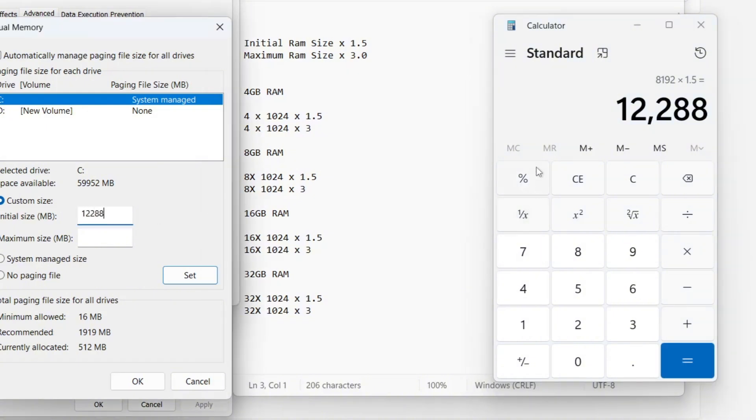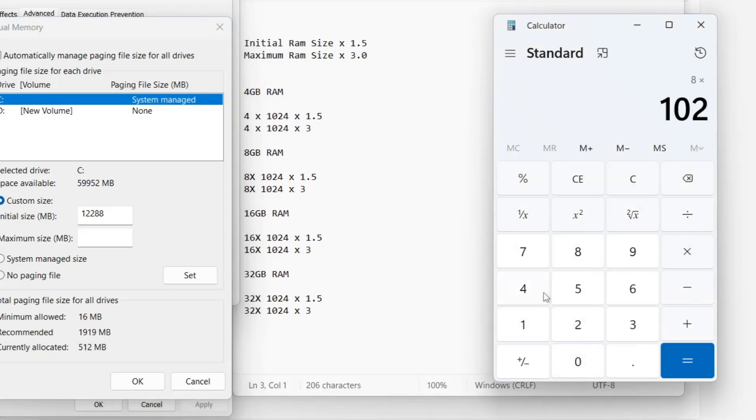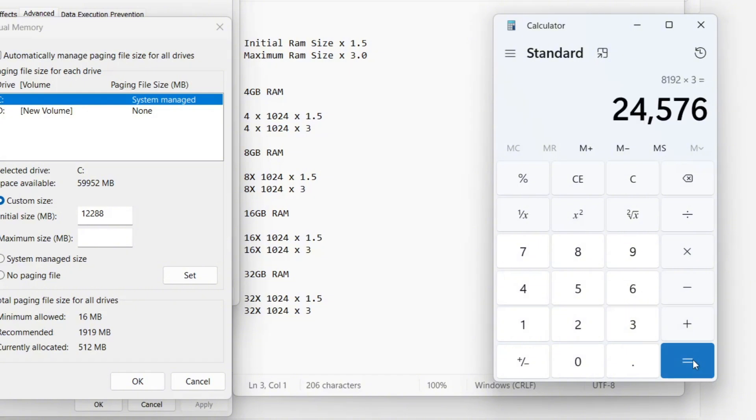For the maximum size, we again multiply 8 times 1,024 gives 8,192 megabytes. Then, multiply the value times 3, giving 24,576. Put this in maximum value.